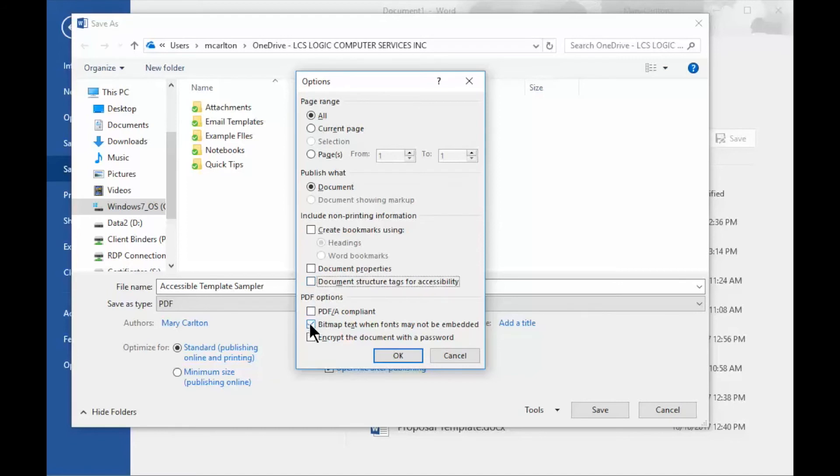And down here for PDF Options, I would leave Bitmap Text checked, and you have an additional option for Encrypt a Document with a Password. I would normally leave that unchecked unless it was a sensitive document.